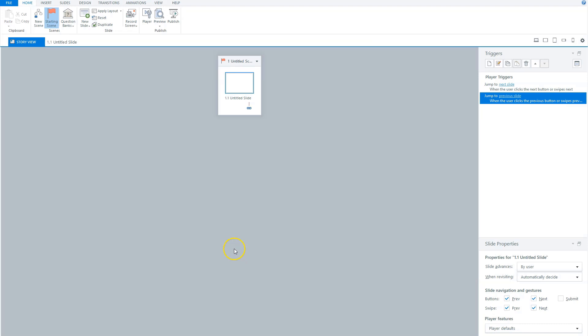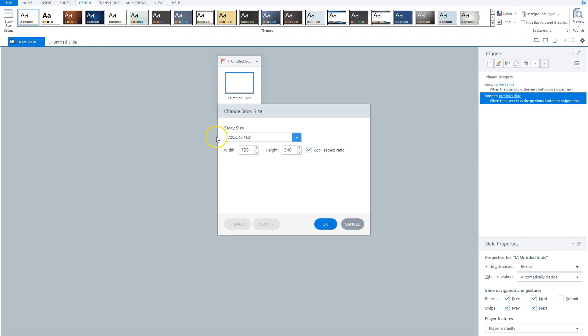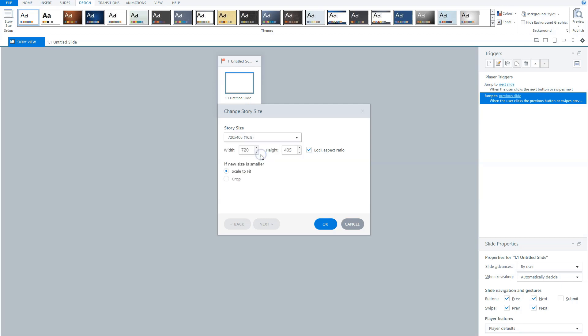I'll start with a new storyline file. The first thing I'm gonna do is change the dimensions of my slide. Let's go to the design tab, click on story size, and in story size, click the dropdown menu. I'll change it from four by three to sixteen by nine, and I choose 720 pixels in width and 405 pixels in height. But you can choose whatever slide size you want. I'm finished here, so I click okay.